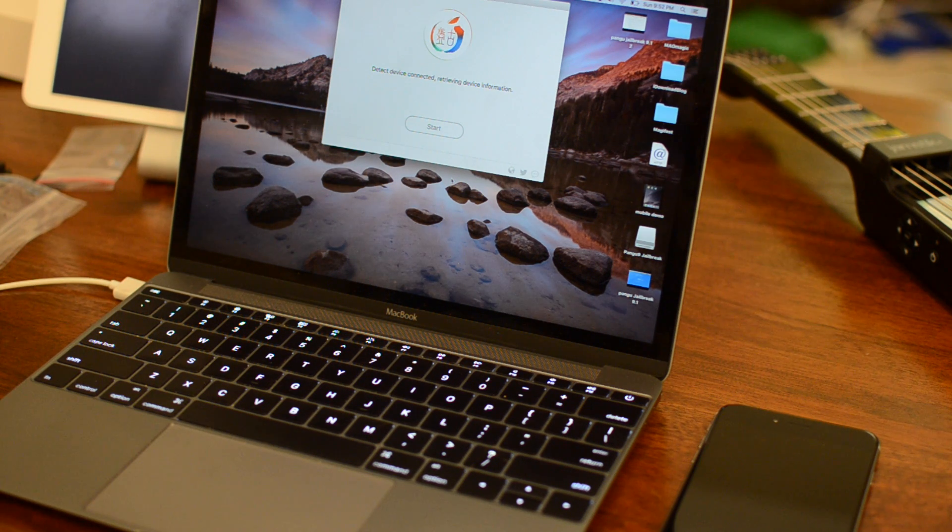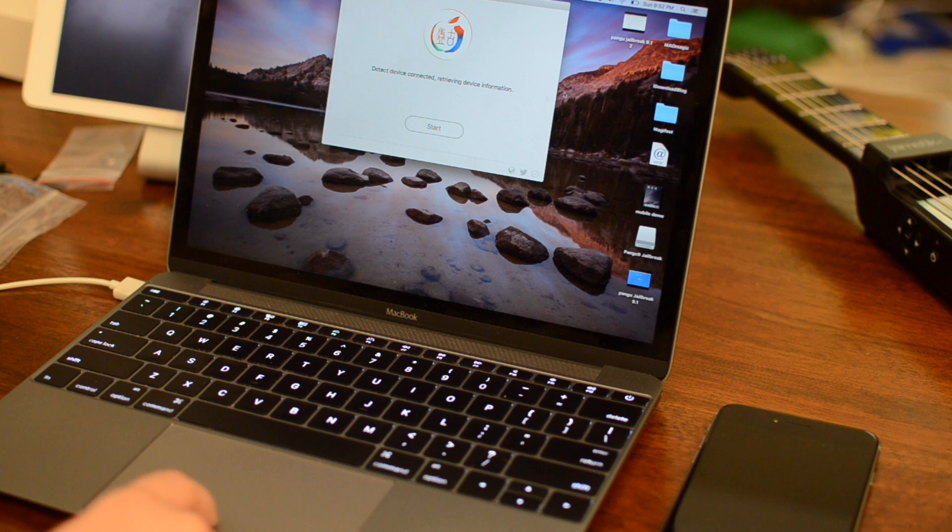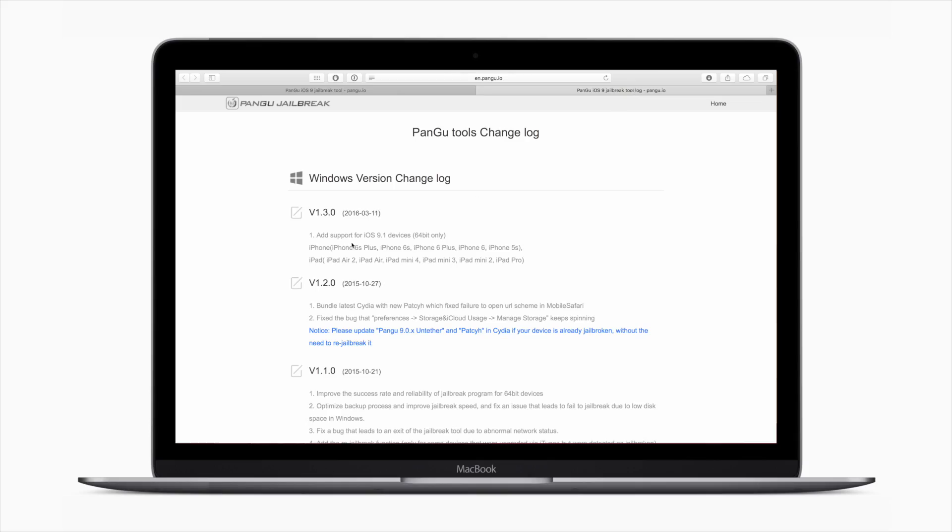So this is only going to be useful for people who are still sticking around on iOS 9.1. The reason they released this is because the hole that they were using was patched, so they lose nothing by releasing this jailbreak for those of us who are still on iOS 9.1.